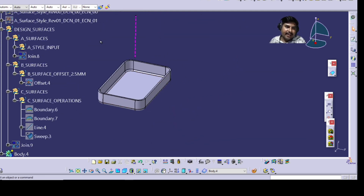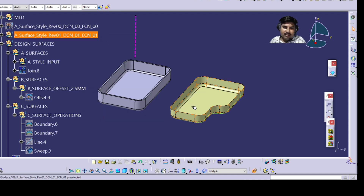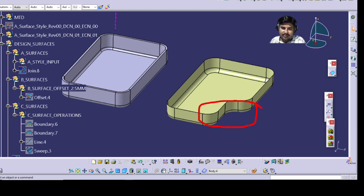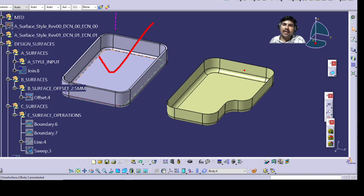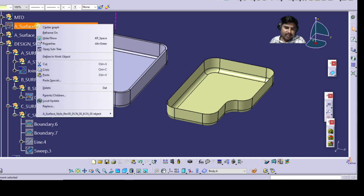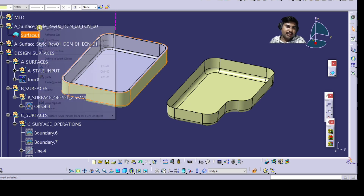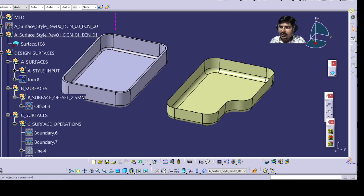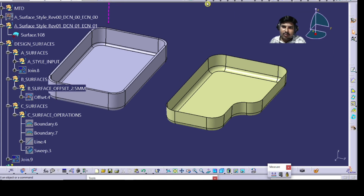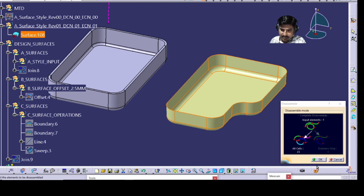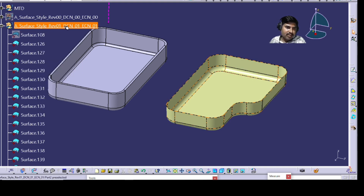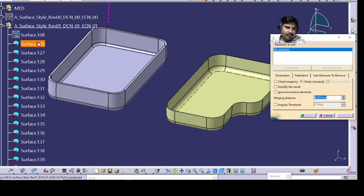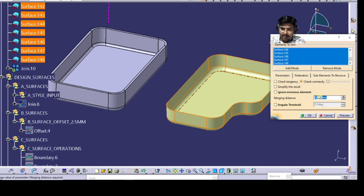This model is now created as per the old style. Now I'll show you the new style — this modification has been received. I now need to modify the existing part as per the new style quickly, without redoing all A, B, C surface operations. This is the old style and this is the new style. Go to Generative Shape Design, use the Disassemble option on the new style, hide the original, then go to Join, select all surfaces with the same merging distance.